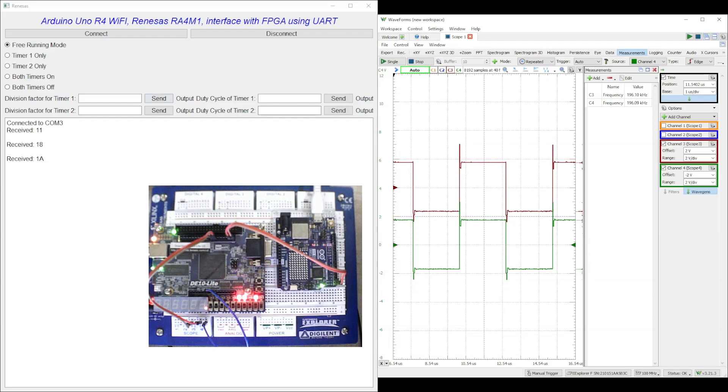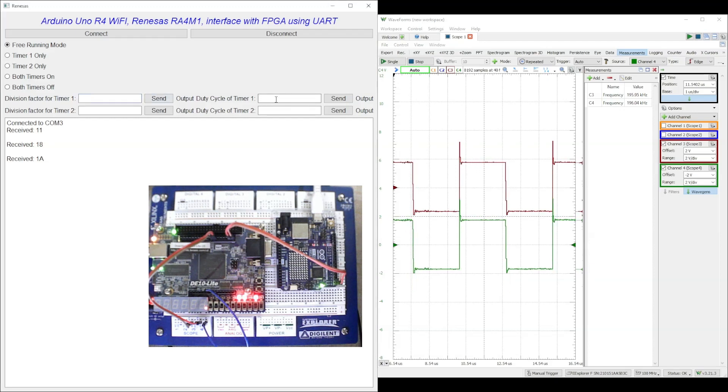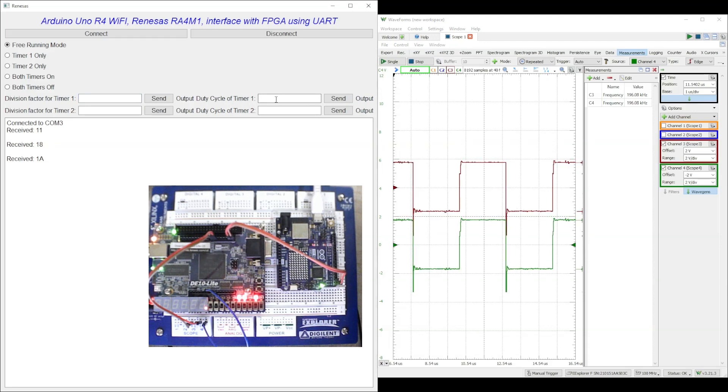In the next step we will change the values of timer division register and the duty cycle registers of the timers one by one. The corresponding changes are visible on the PC-based oscilloscope.